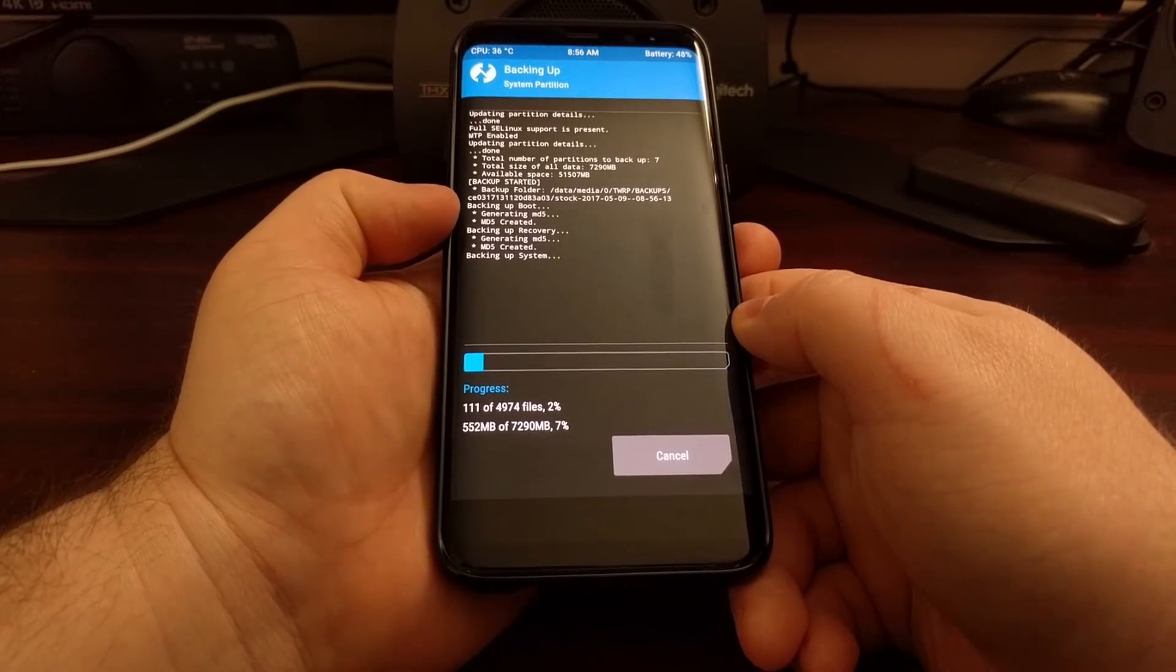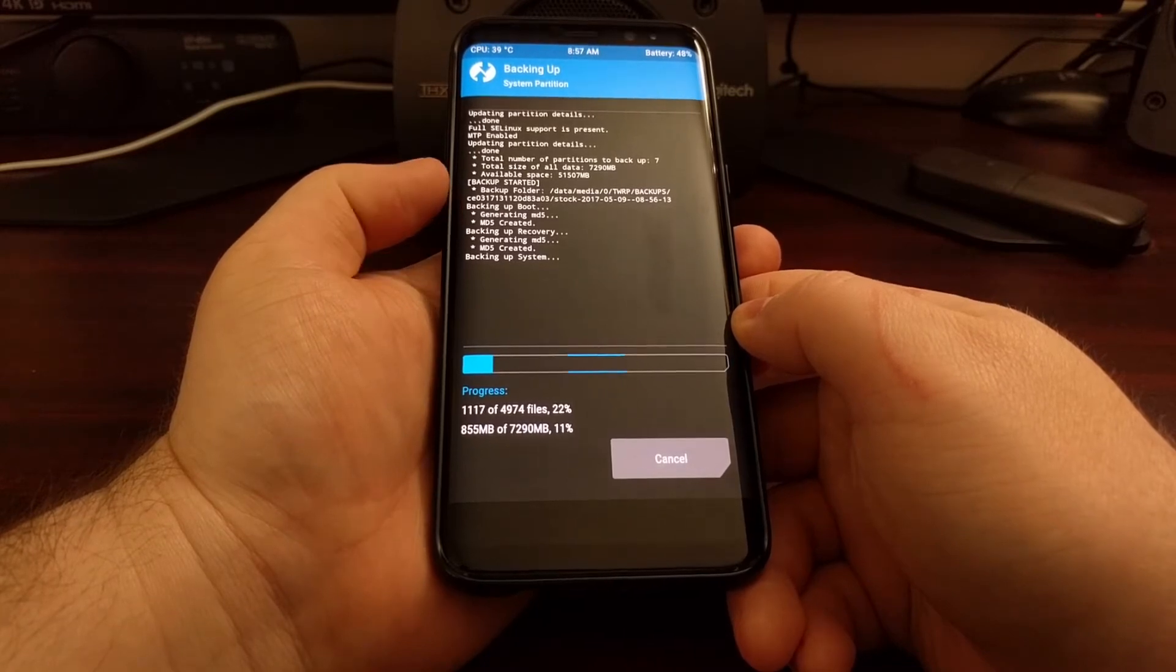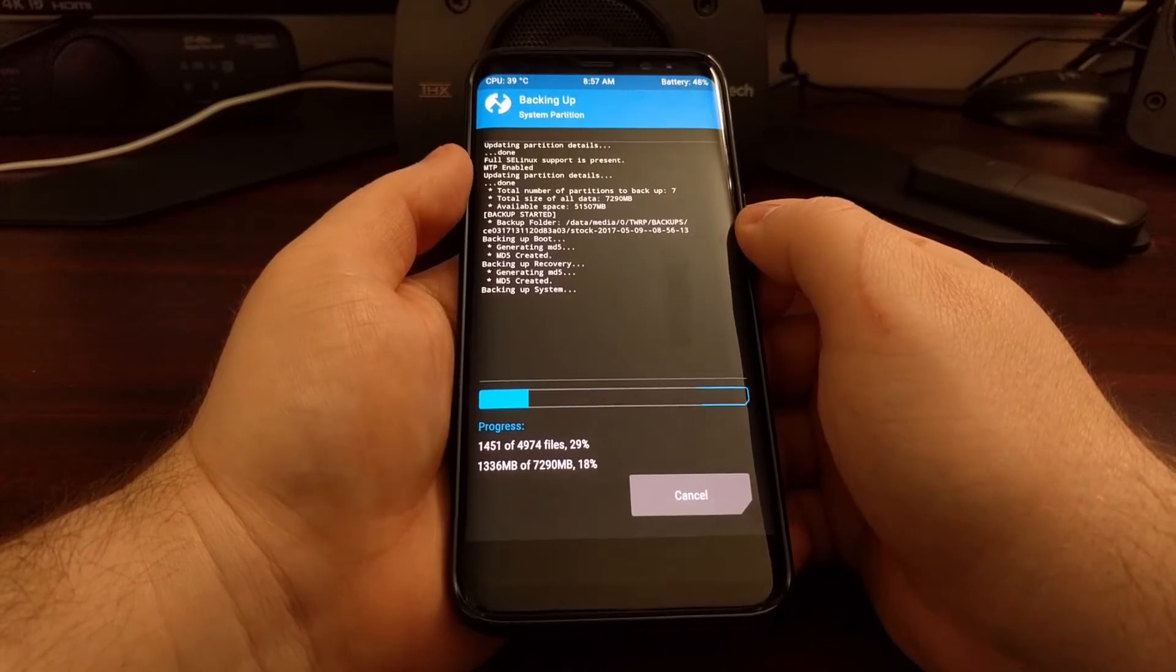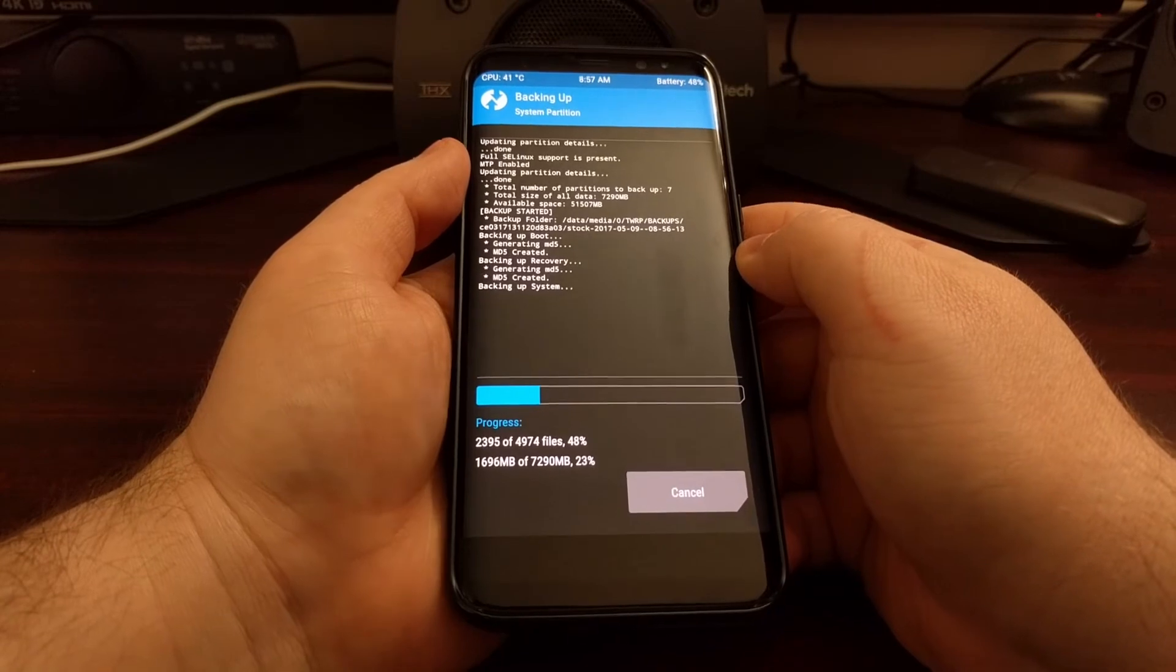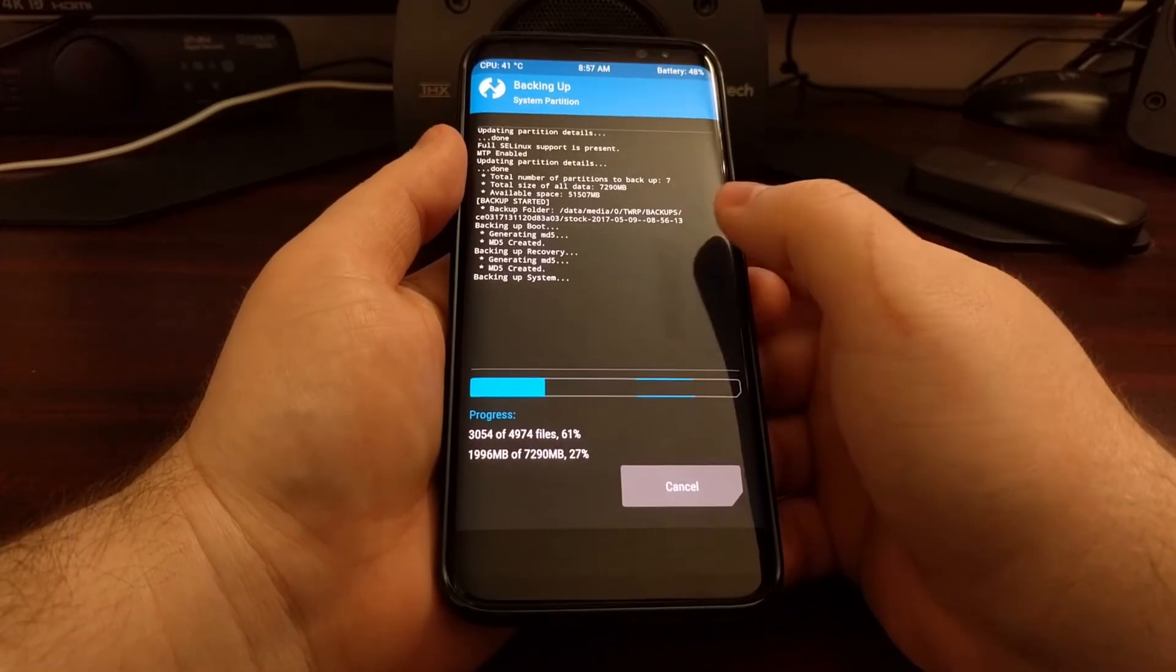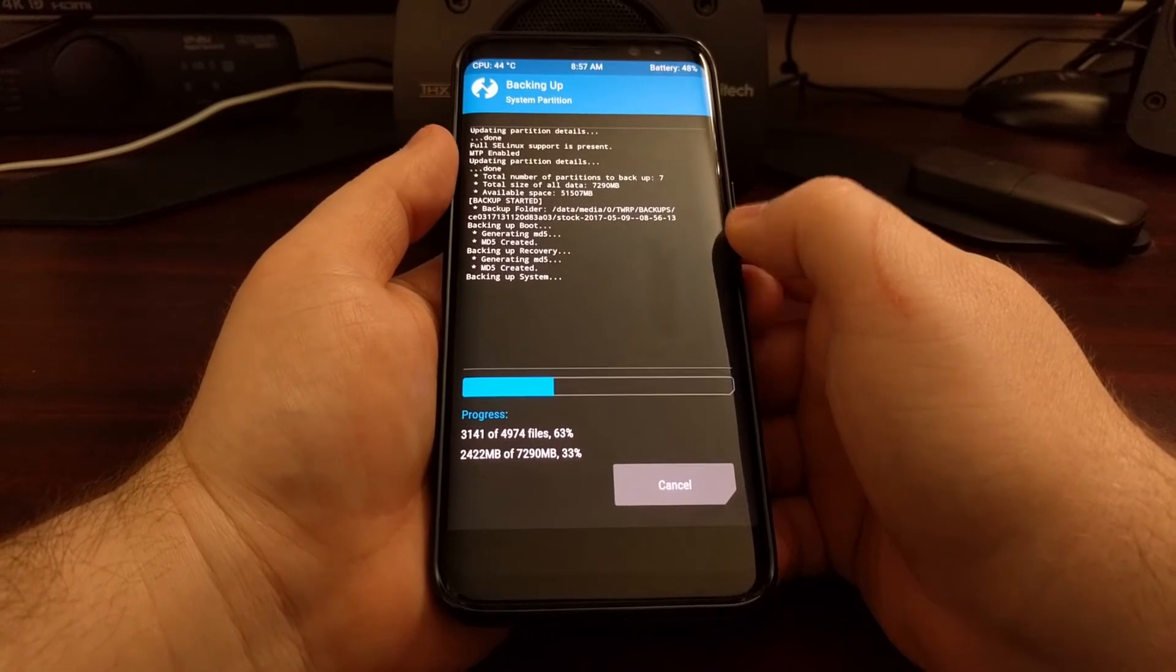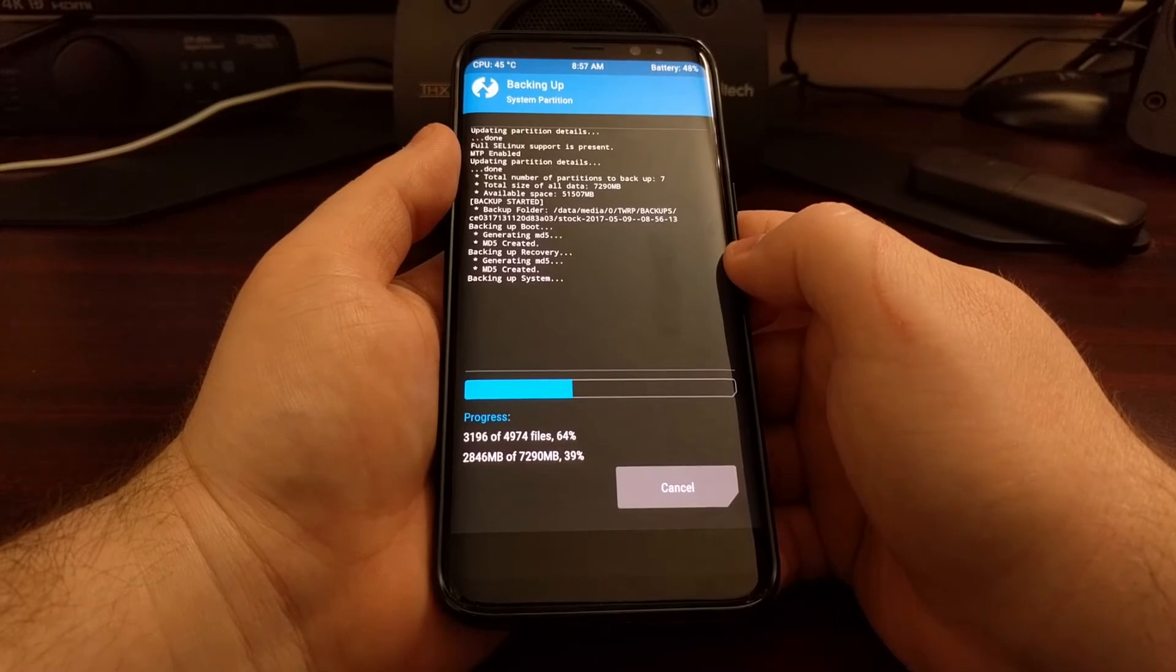The text that's going to be displayed here is basically what's happening at that specific moment. So we can see that it created a backup folder which will be located in data media 0, which is your root internal storage directory. And then it'll be located in TWRP slash backups.